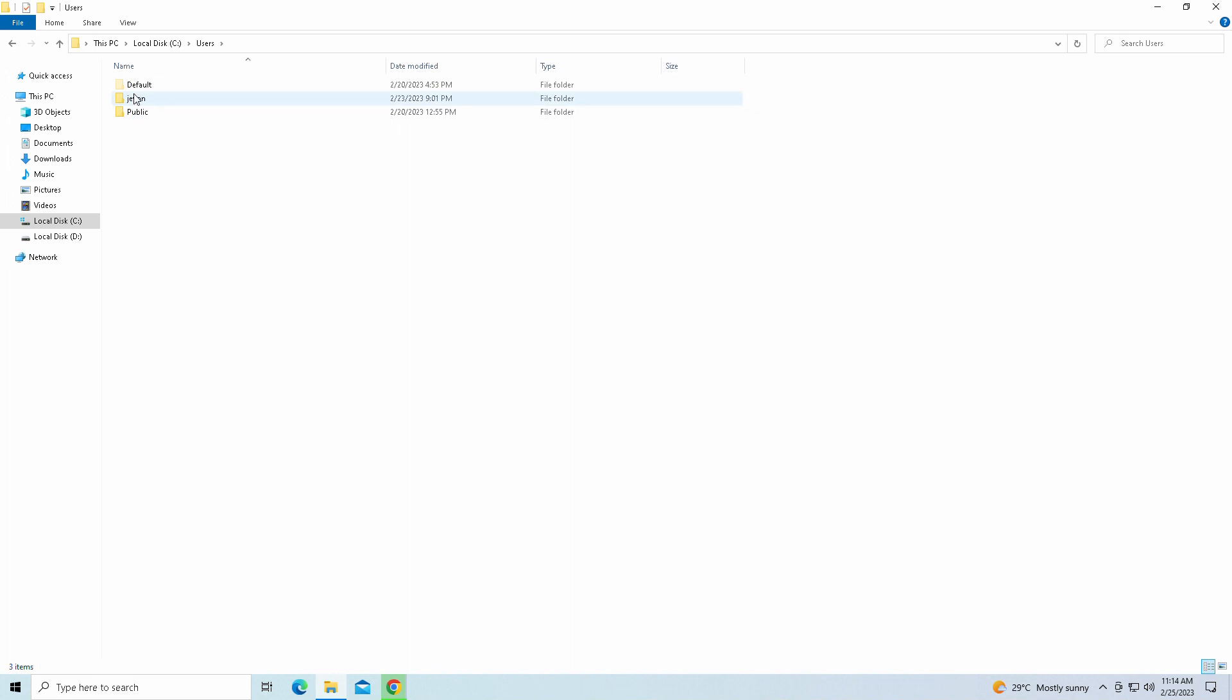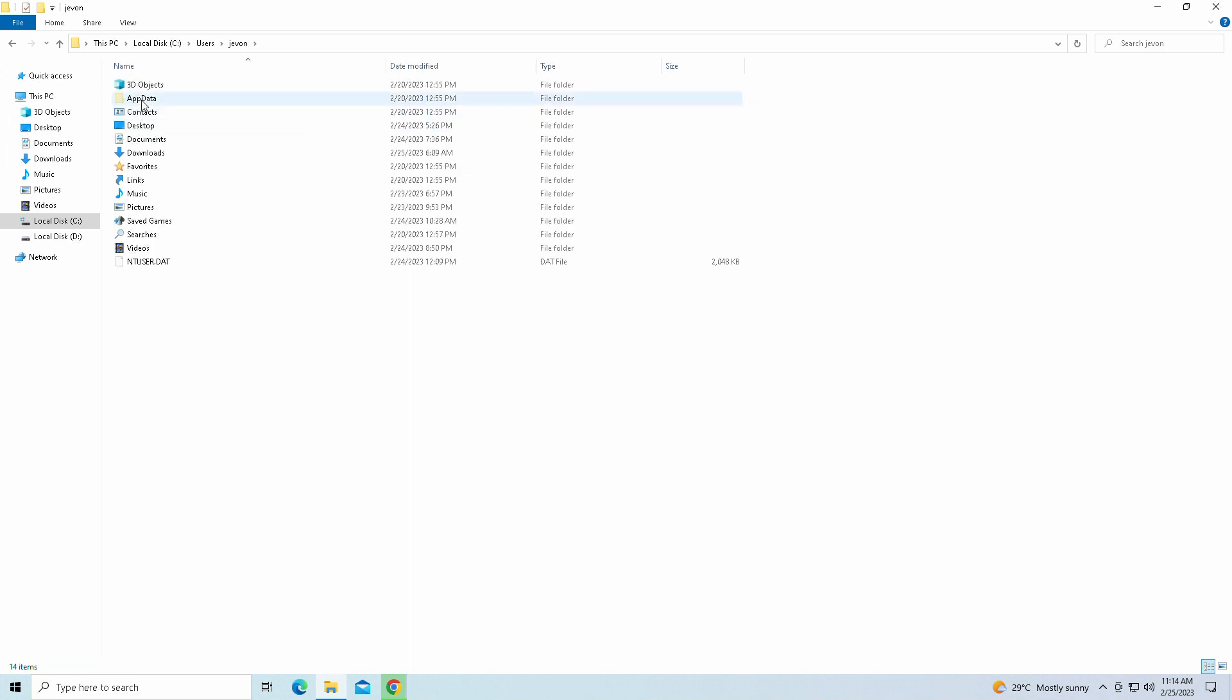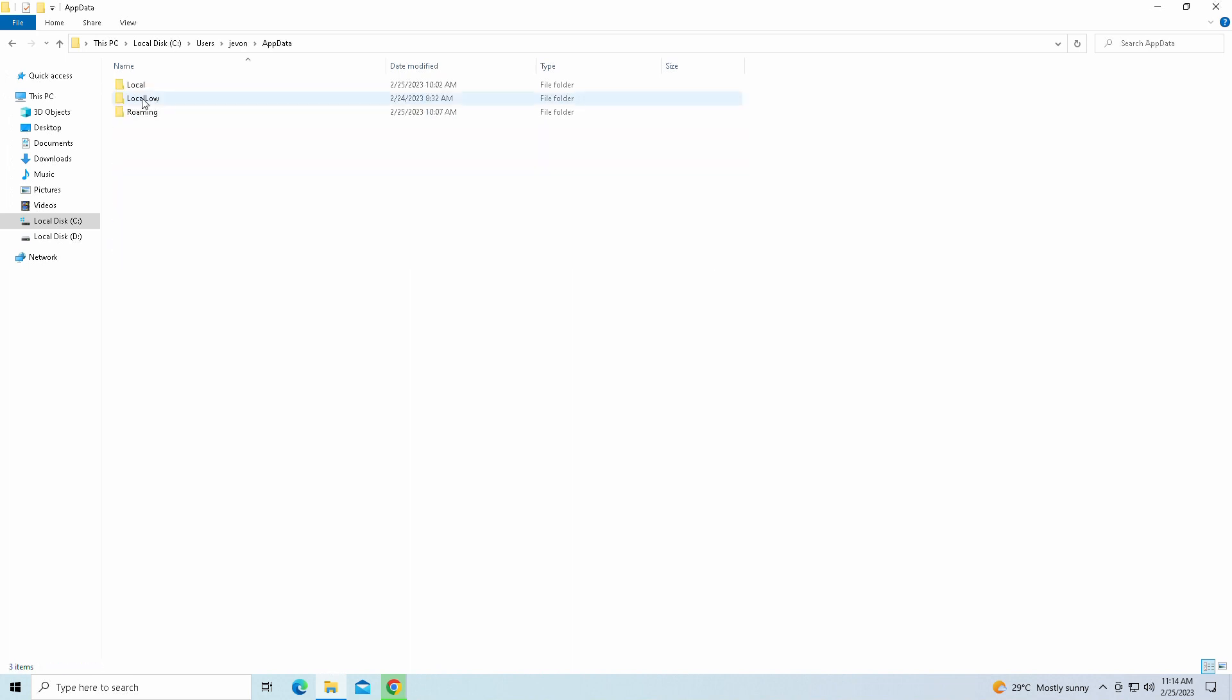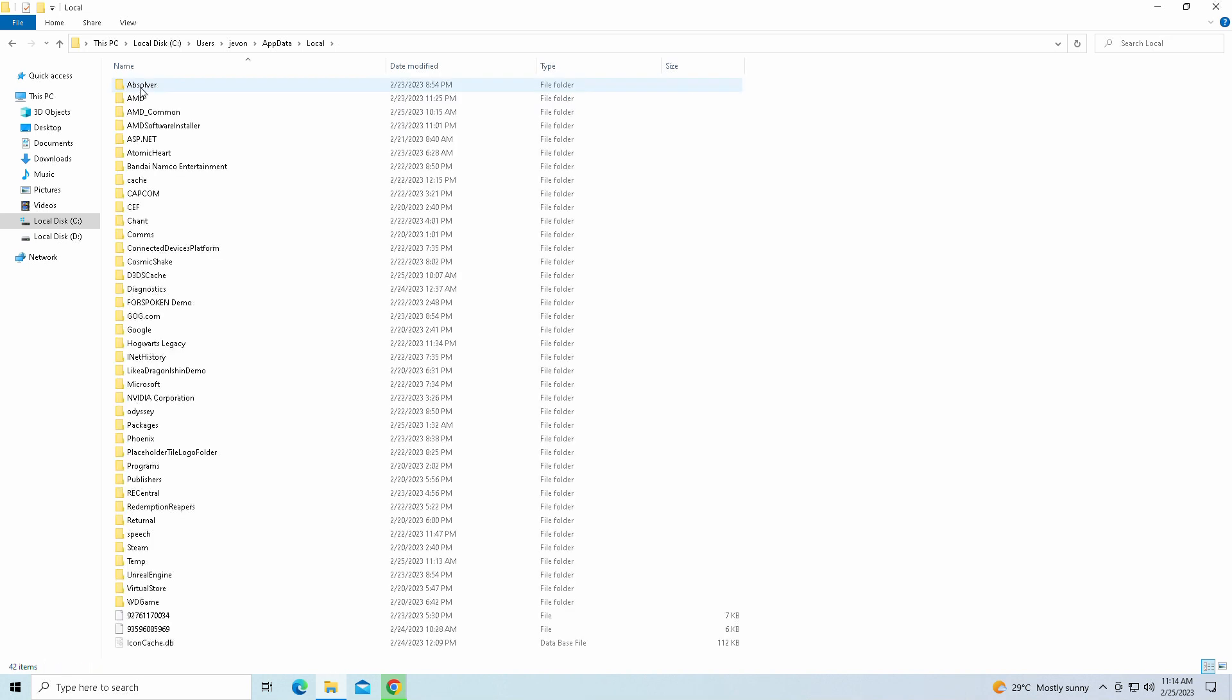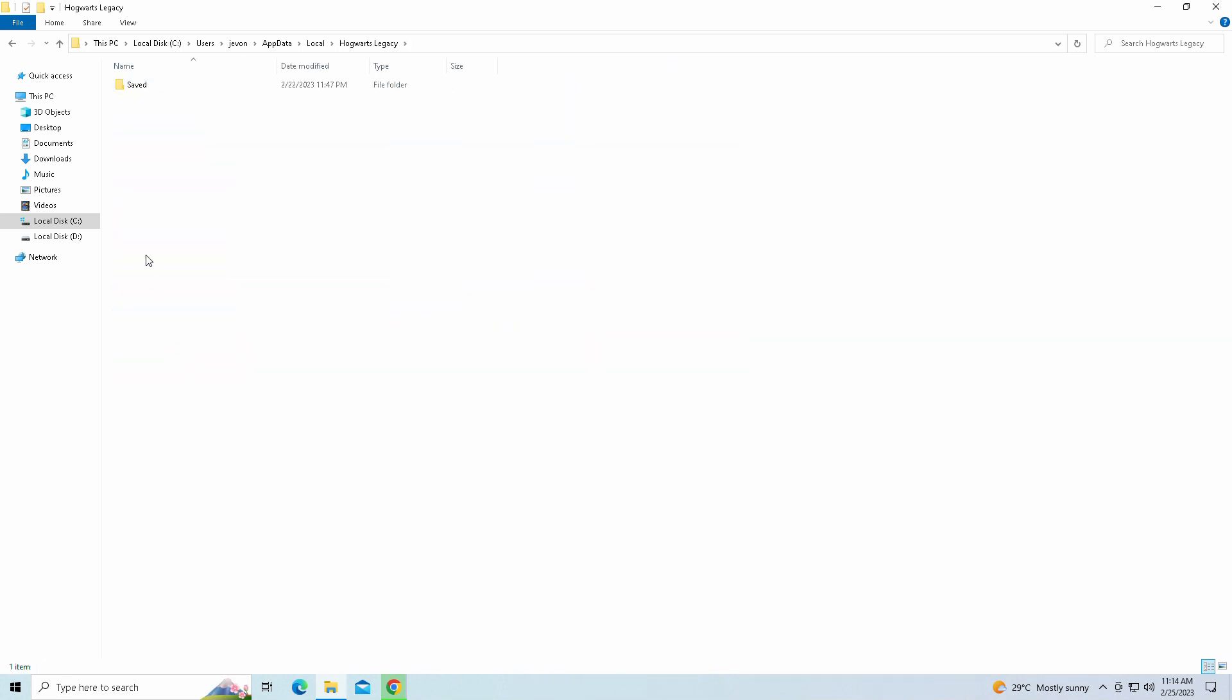So you're going to go into your local C drive, users, wherever you have the game installed of course, whatever your name is here listed as, app data, local, and you're going to scroll all the way down.